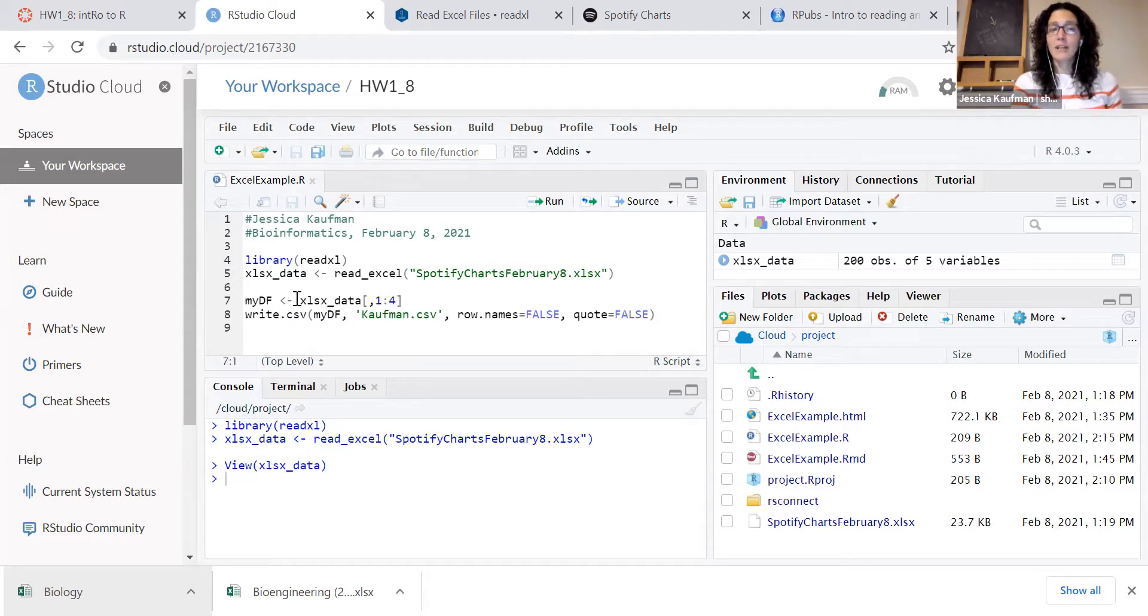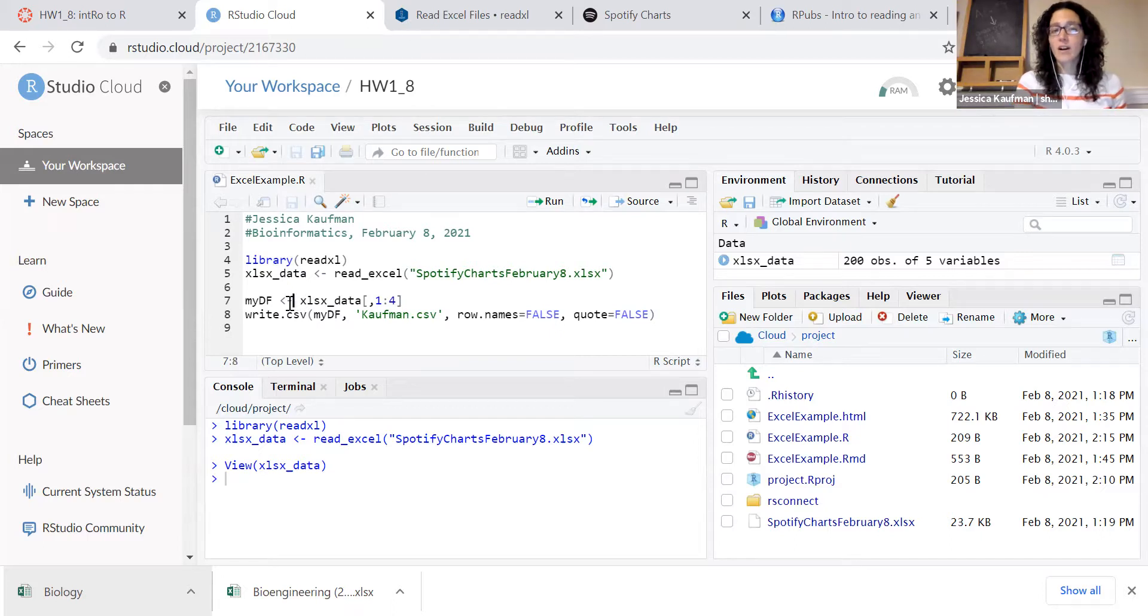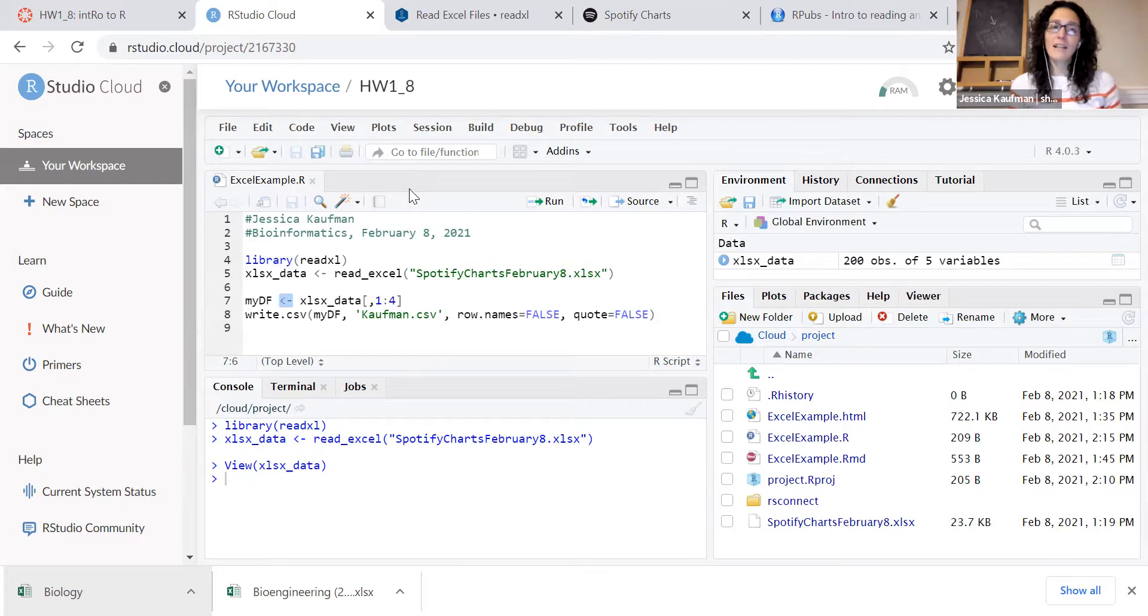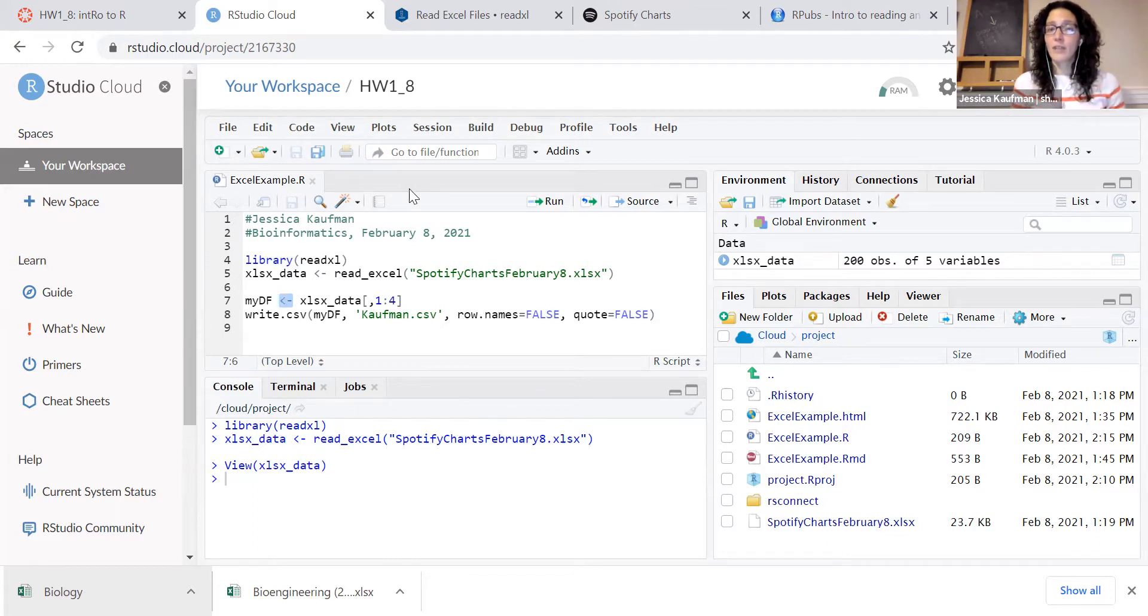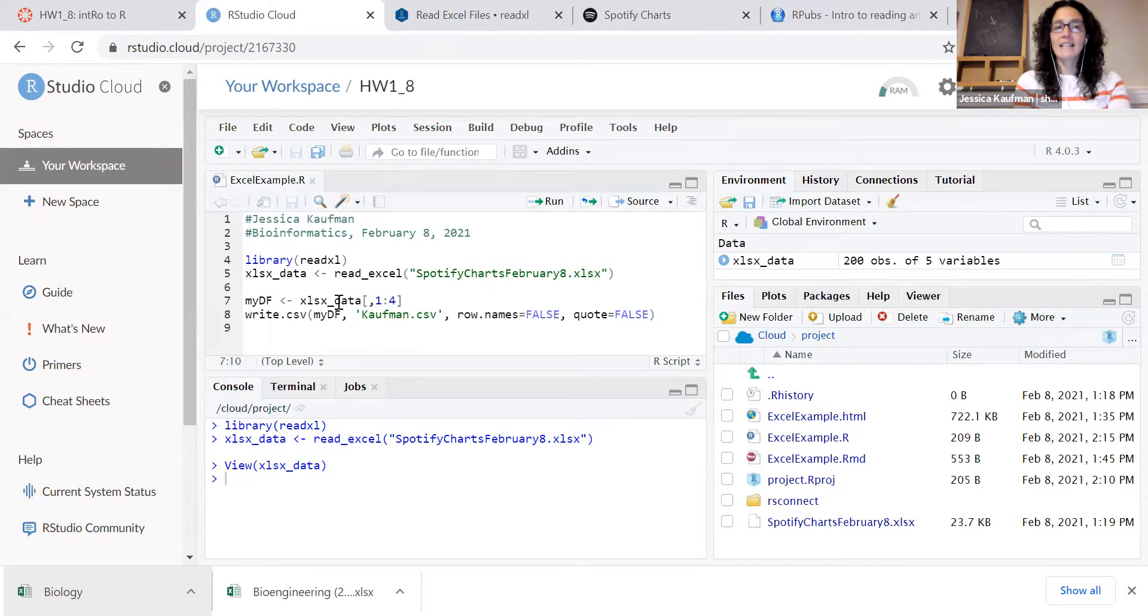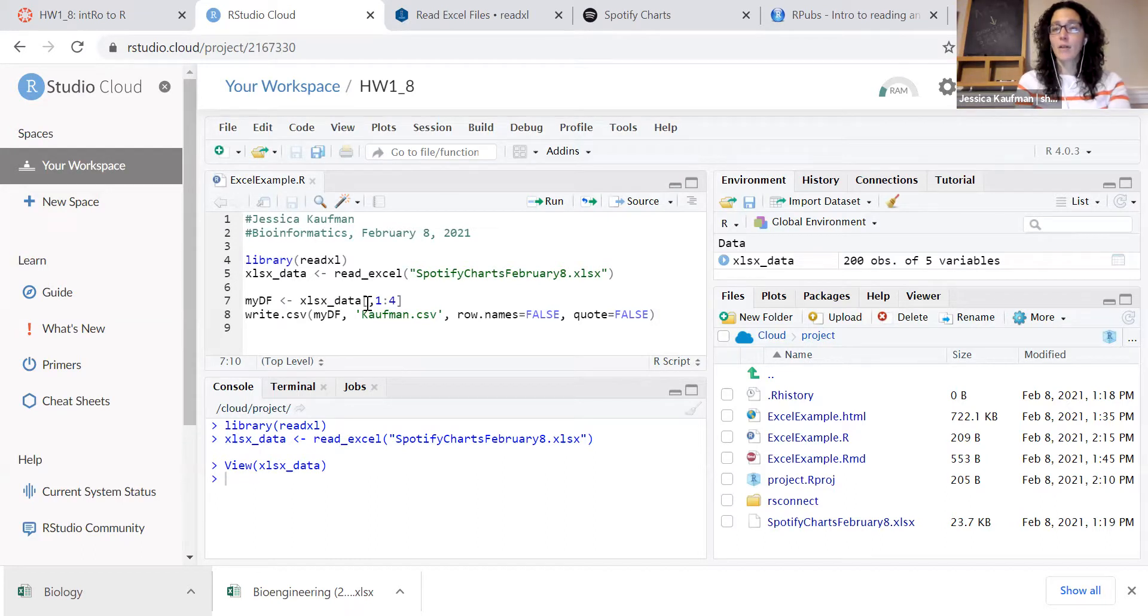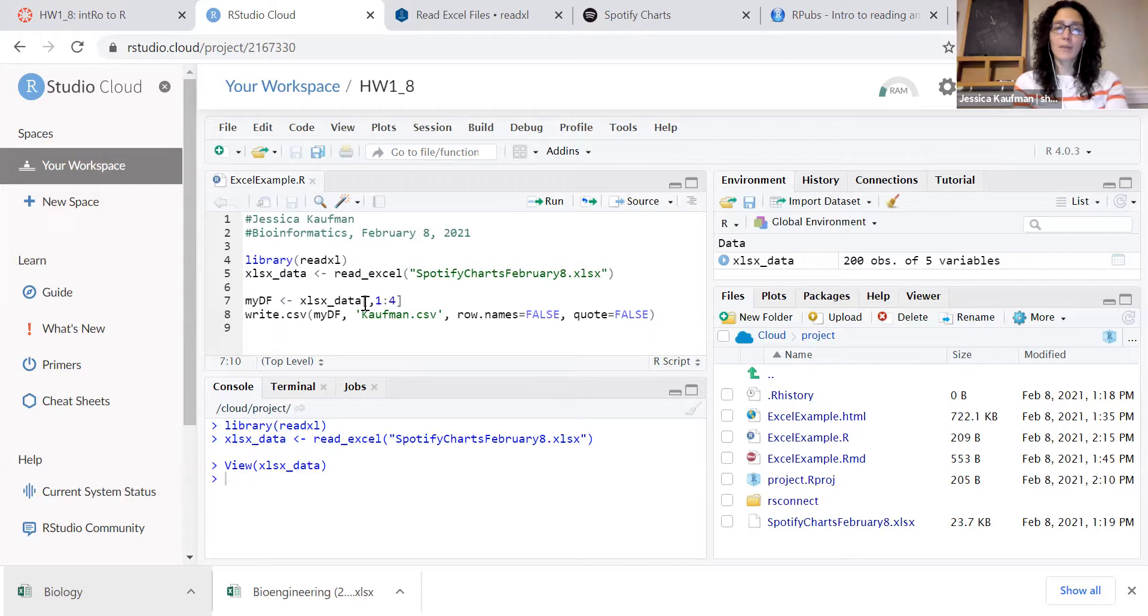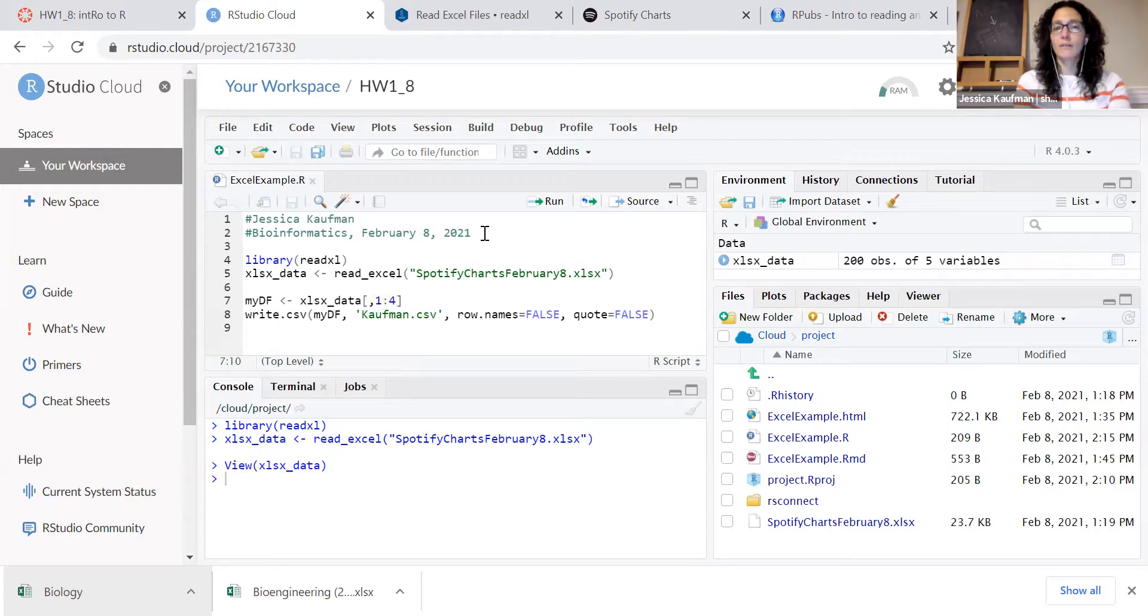My data frame is equal to, and you'll notice the R equal to. You can use the equal sign, but more commonly we'll use an arrow composed of two characters. So less than and then dash. XLSX data, comma, because that means keep all rows. I haven't specified which rows I'm keeping. And then only keep columns one through four.